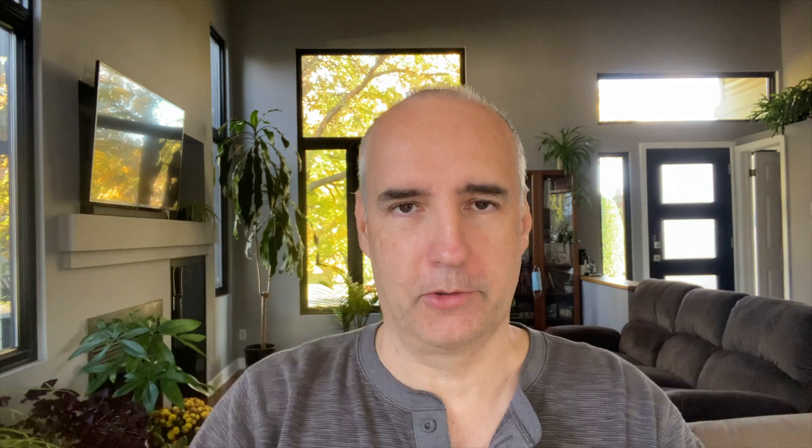And now it's geometry node time. No, no, no, no, don't, don't. Keep, keep watching. It's not going to be that hard. It's going to be very simple. I promise.